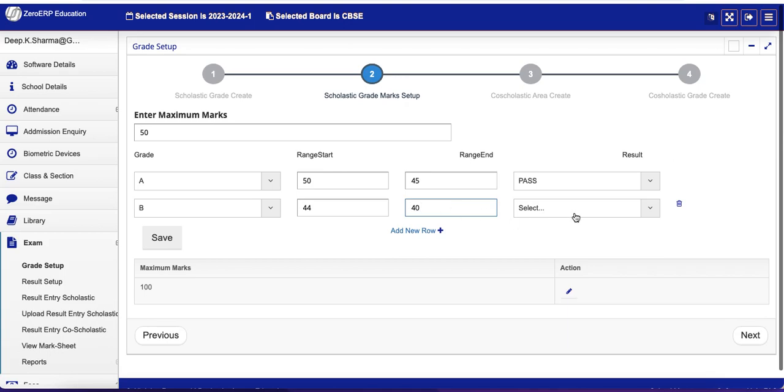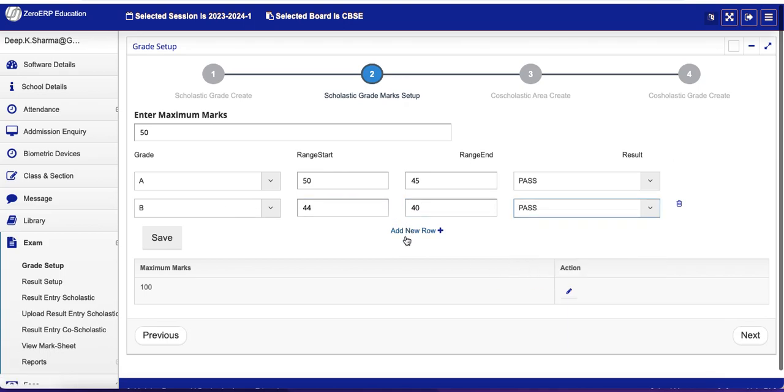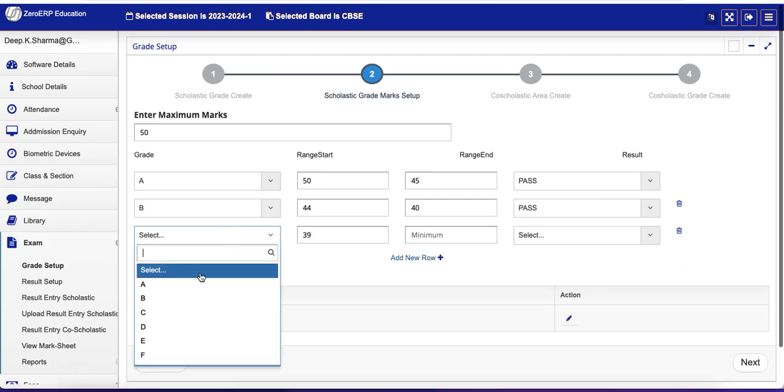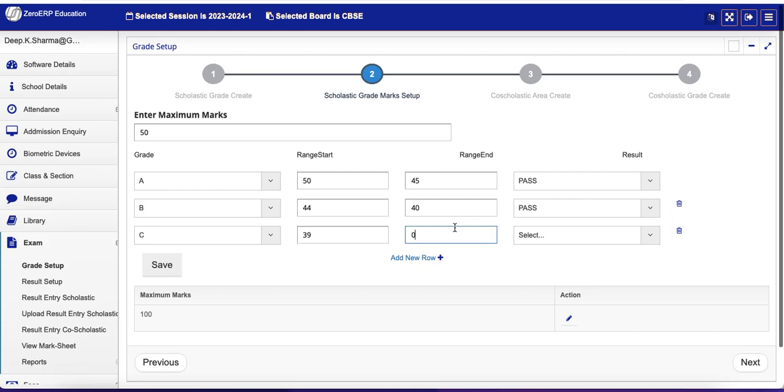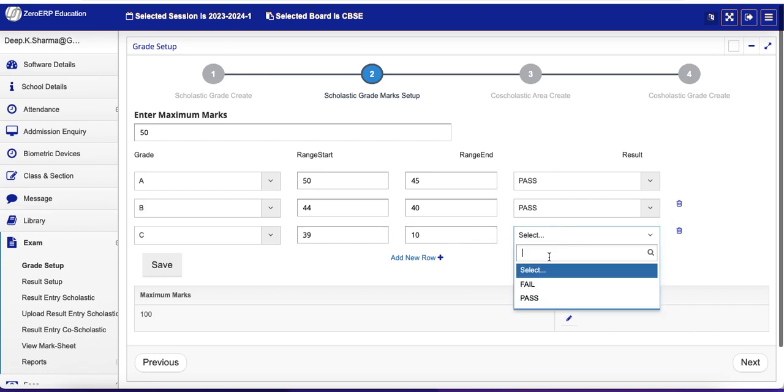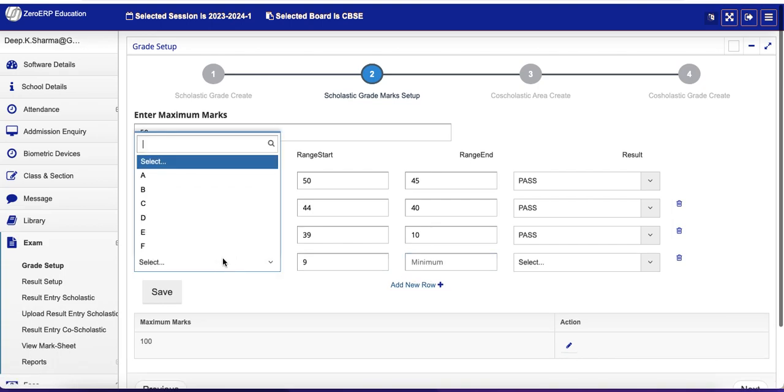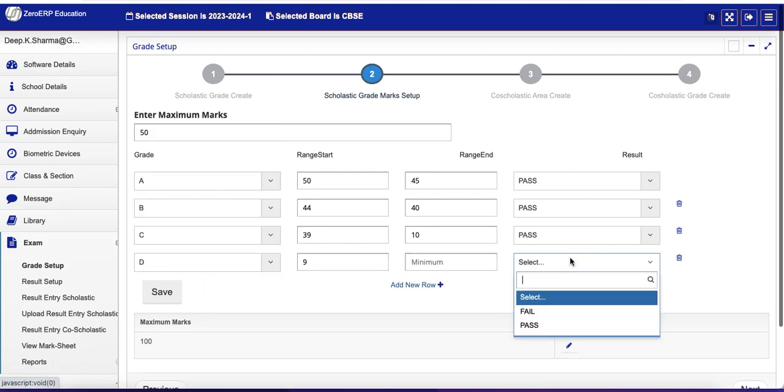Add new row. Grade C is from 39 to, for simplicity let's say 10, and it means Pass. And one more row, D means Fail, and from 9 to 0.